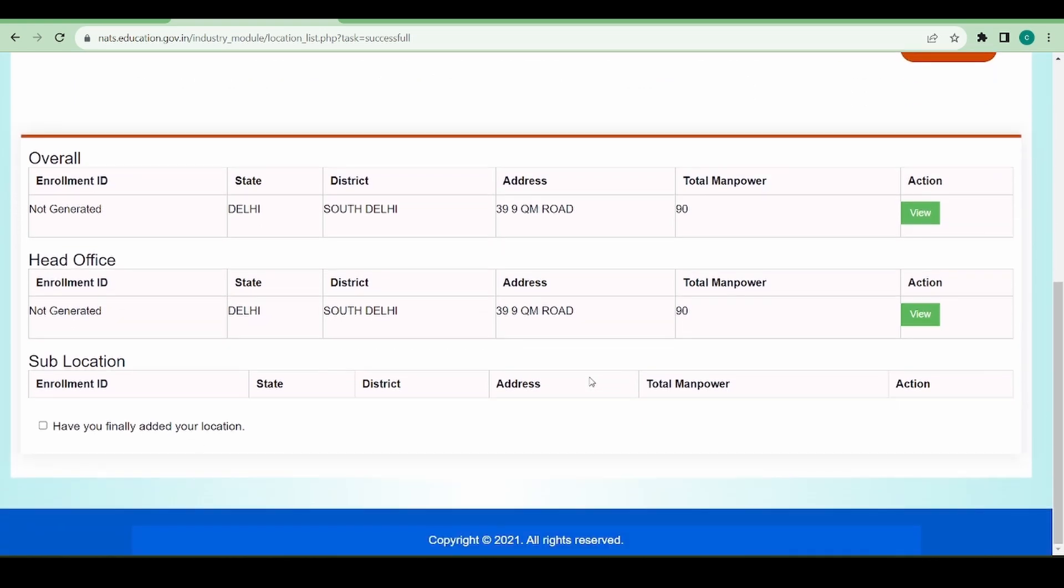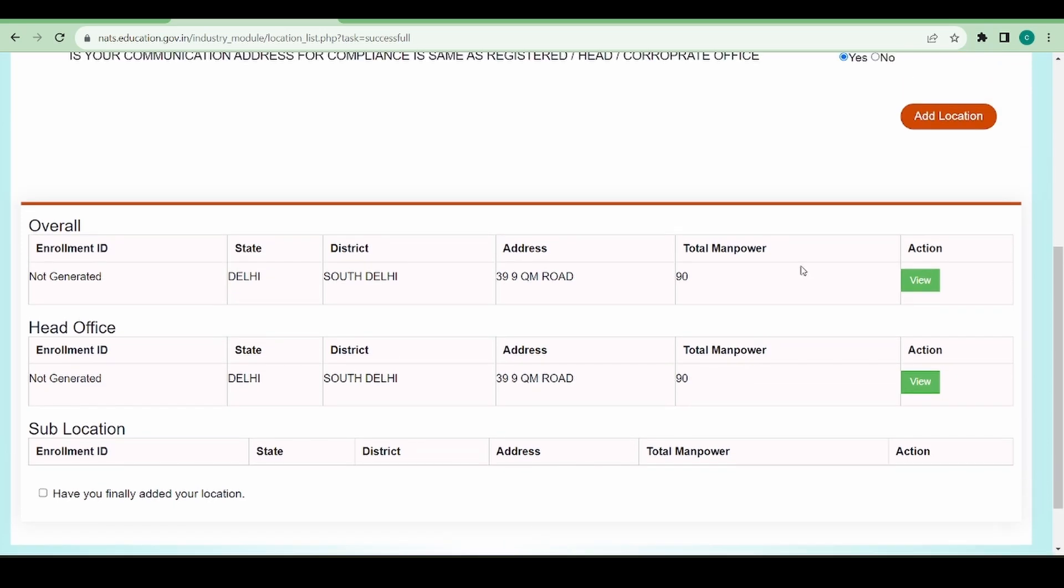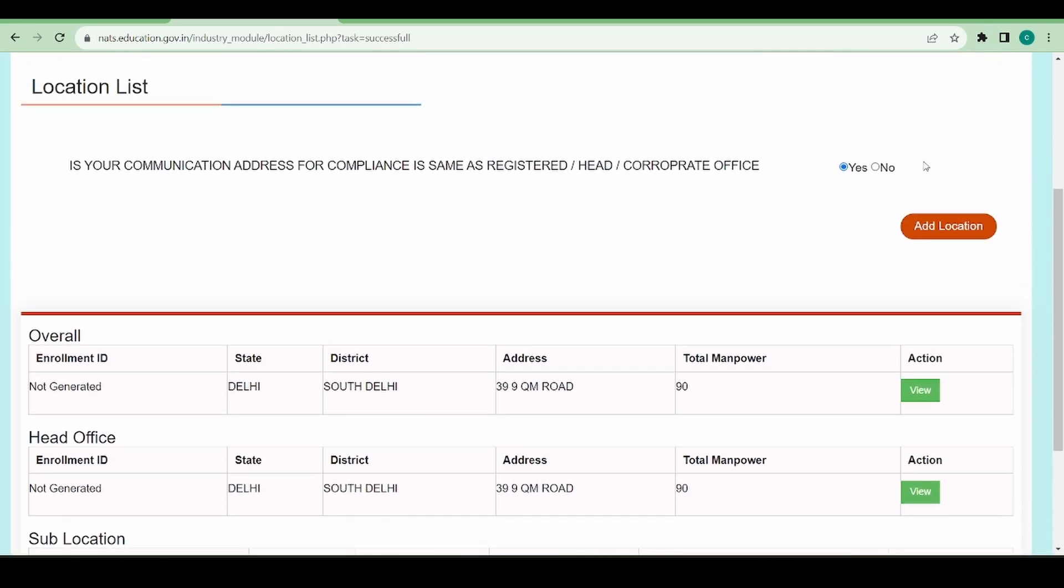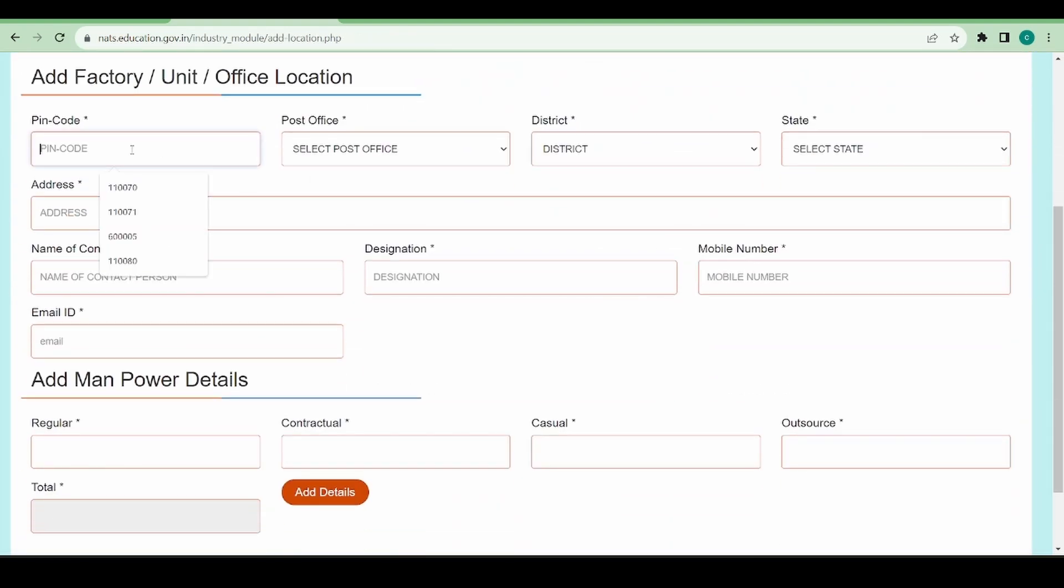You can see this is the head office details. If you want to see, I can view the details. Let's say I have some sub-locations - I can add any location from here. If I have any sub-locations, I can click on add location and I can add the sub-location details over here.